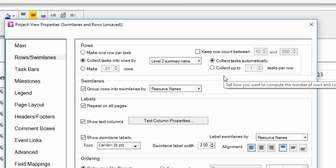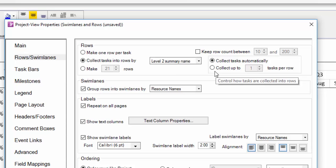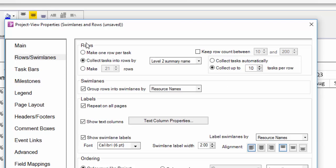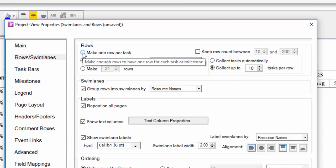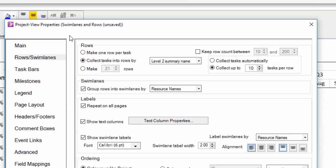'Collect tasks automatically' will avoid shapes overlapping, while 'collect up to N tasks per row' will ignore overlap and put up to the designated number of shapes you input into a given row.